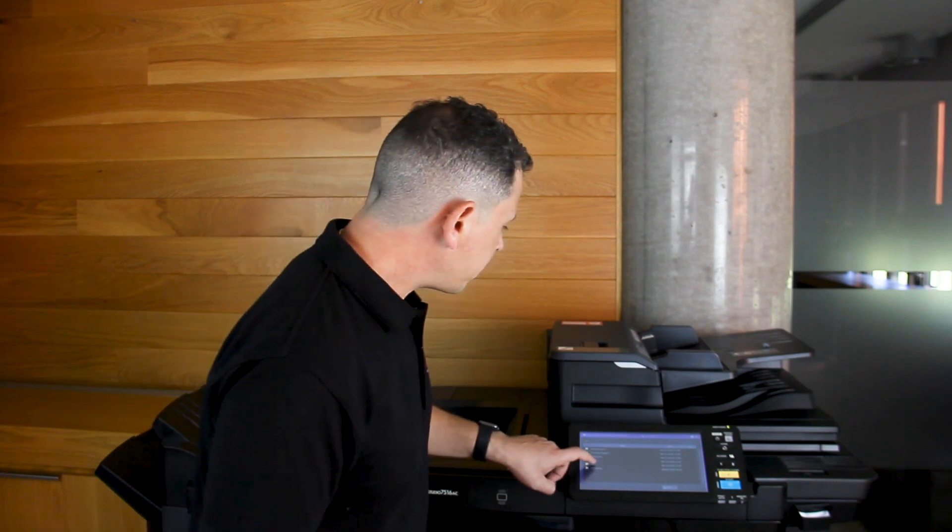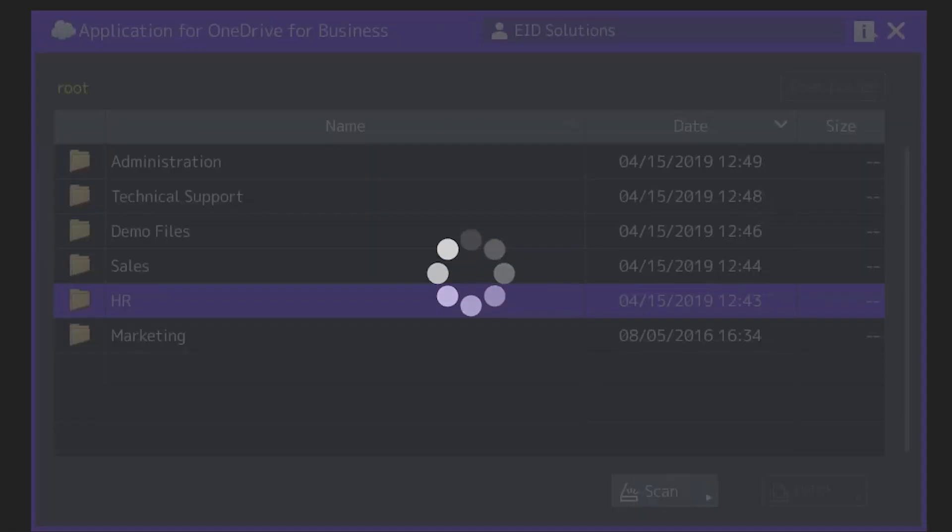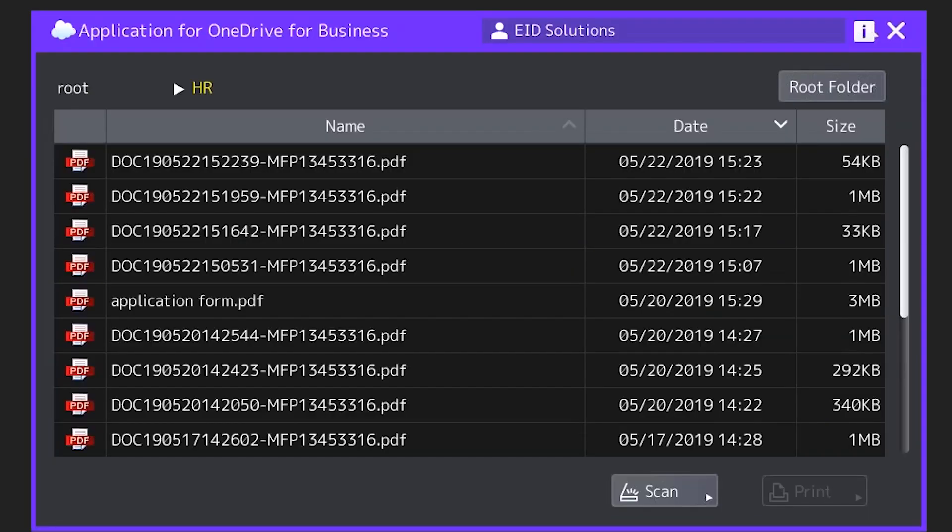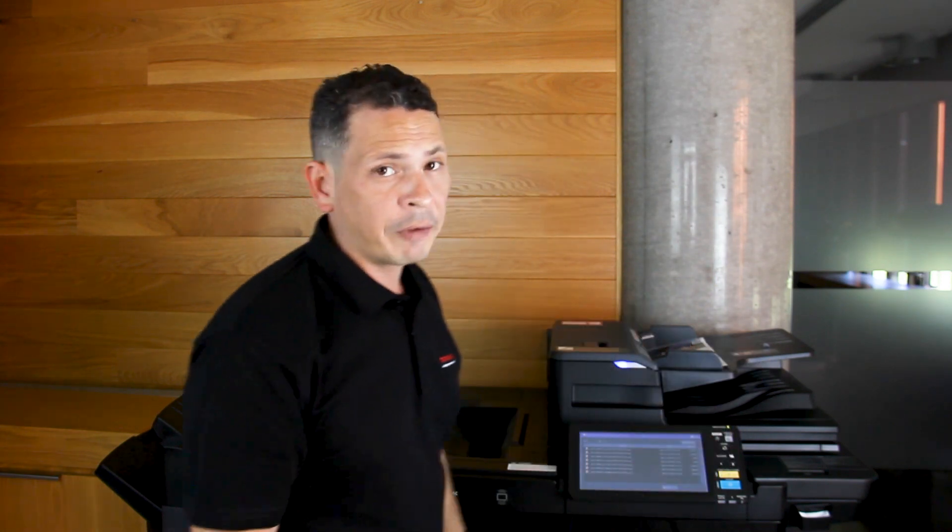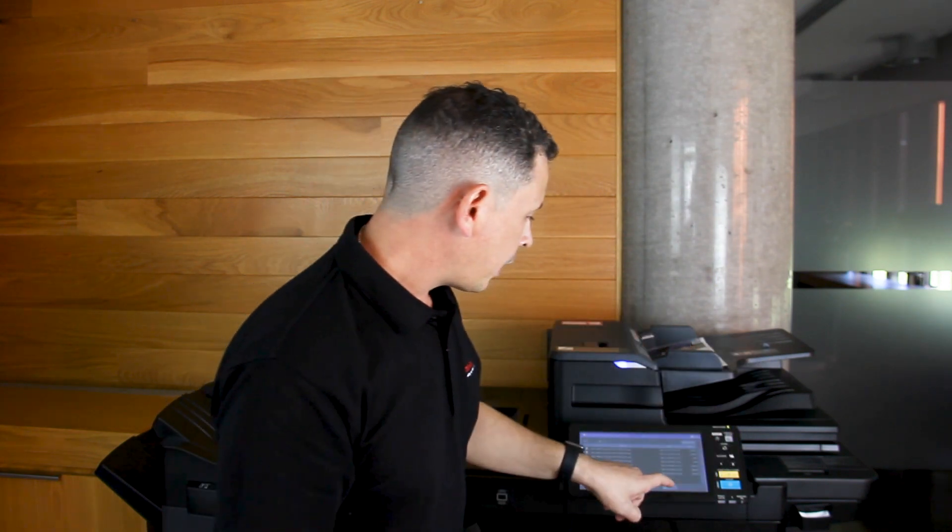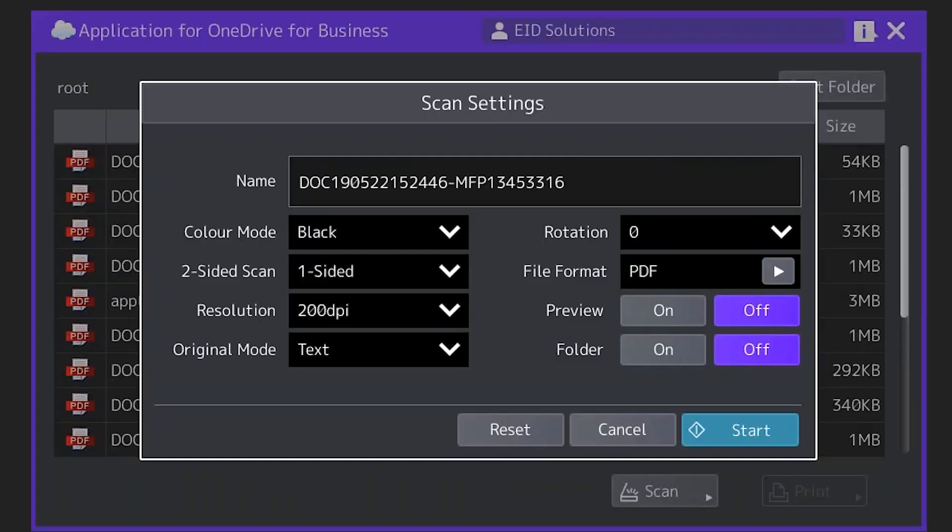All I need to do is select the HR folder on the touchscreen, put the document that I'd like to scan in the top feeder, and hit scan.